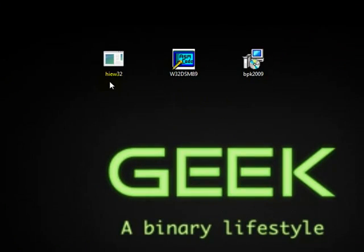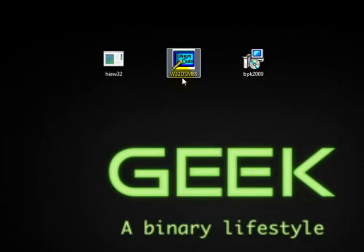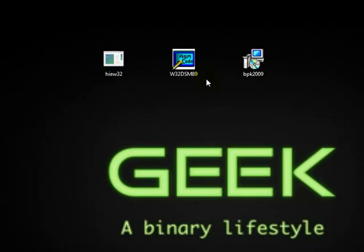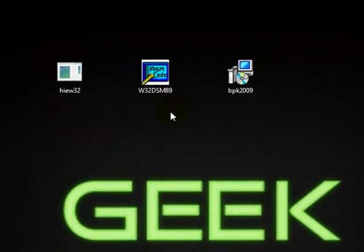The first thing what we need is basically these two softwares: HiUE32 and W32 disassembling software. And we're going to crack a PBK2009, which is a keylogger.